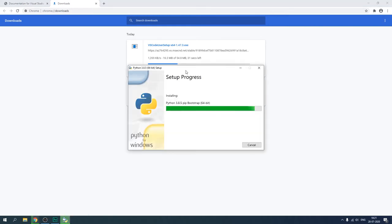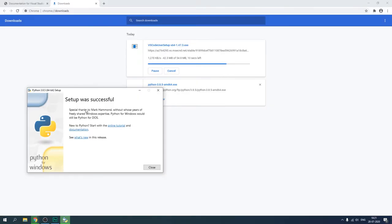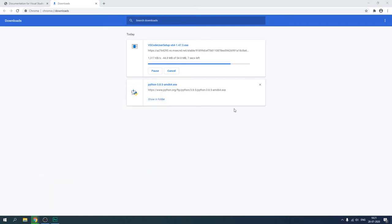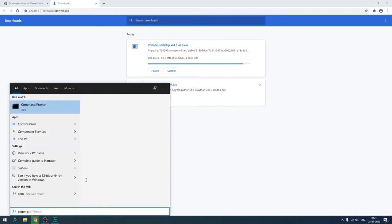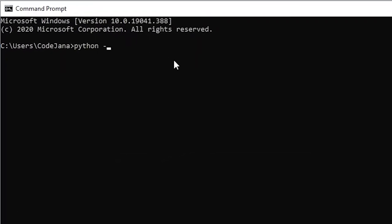Let's check our Python setup — it's going to be installed in just a few minutes. The setup was successful. While VS Code is downloading, let's check if Python is in our system. Open Command Prompt and simply type 'python --version'. We do have Python 3.8.5.